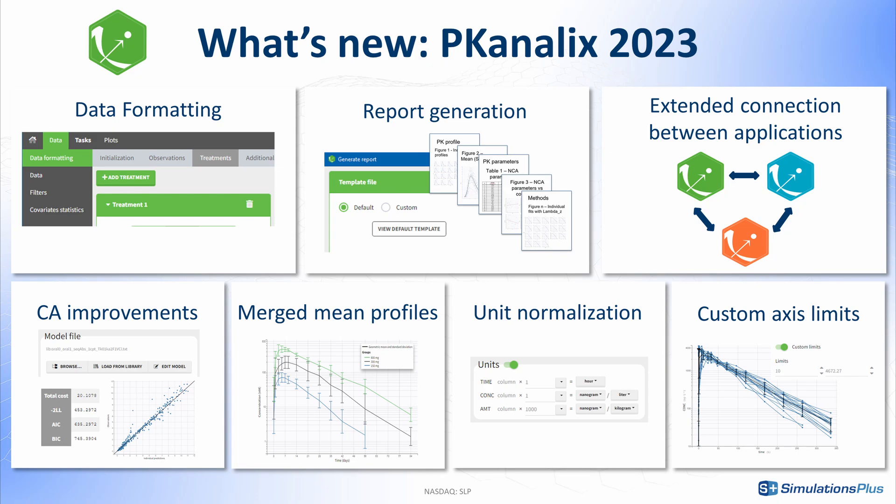To summarize, with the addition of data formatting and reporting of the results, as well as more connections between applications to combine analysis as needed, you can perform your entire analysis workflow in the Monolix suite interface.